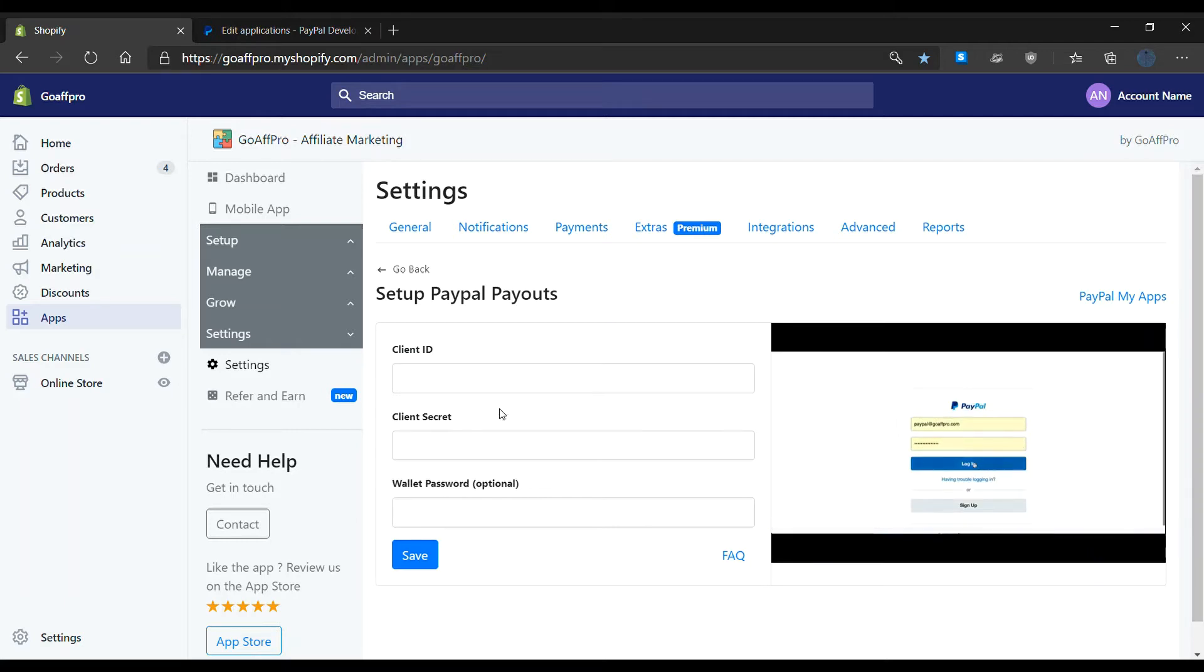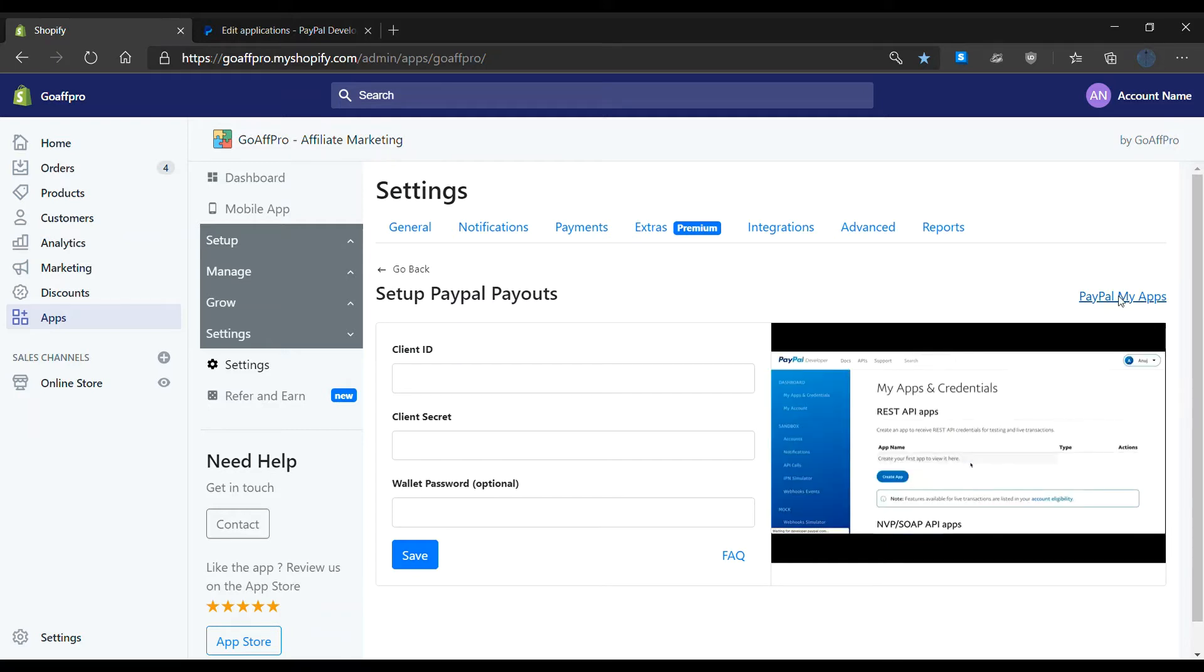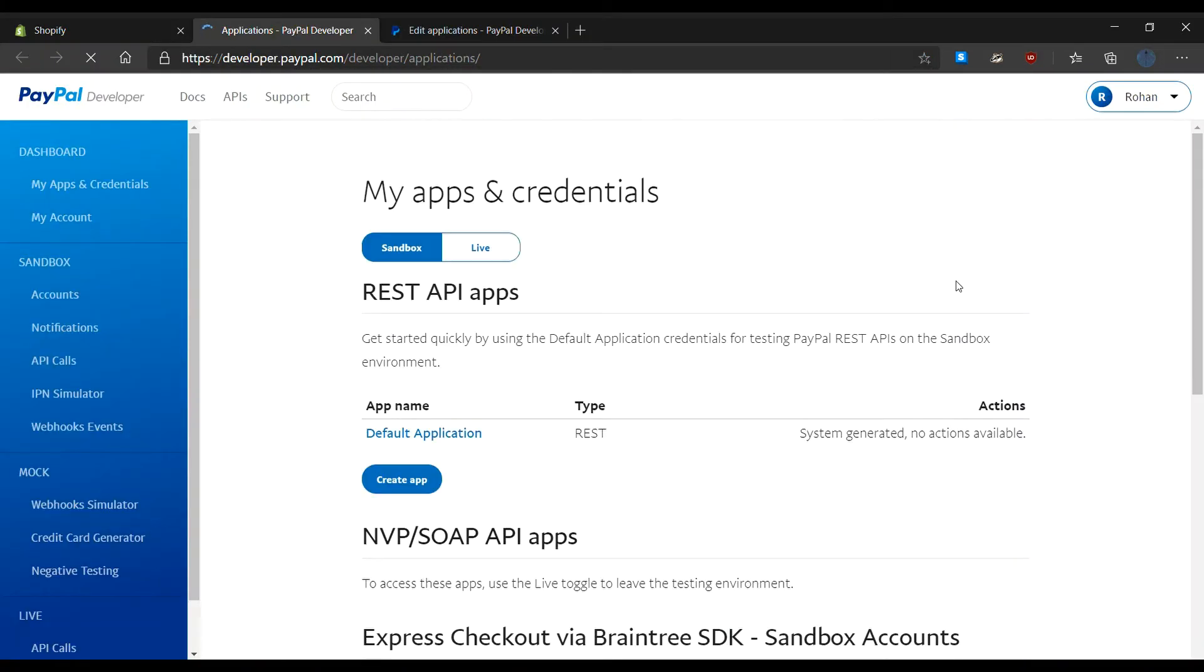Now to generate the client ID and the client secret, click on PayPal MyApps link. This will open up the PayPal developer dashboard.